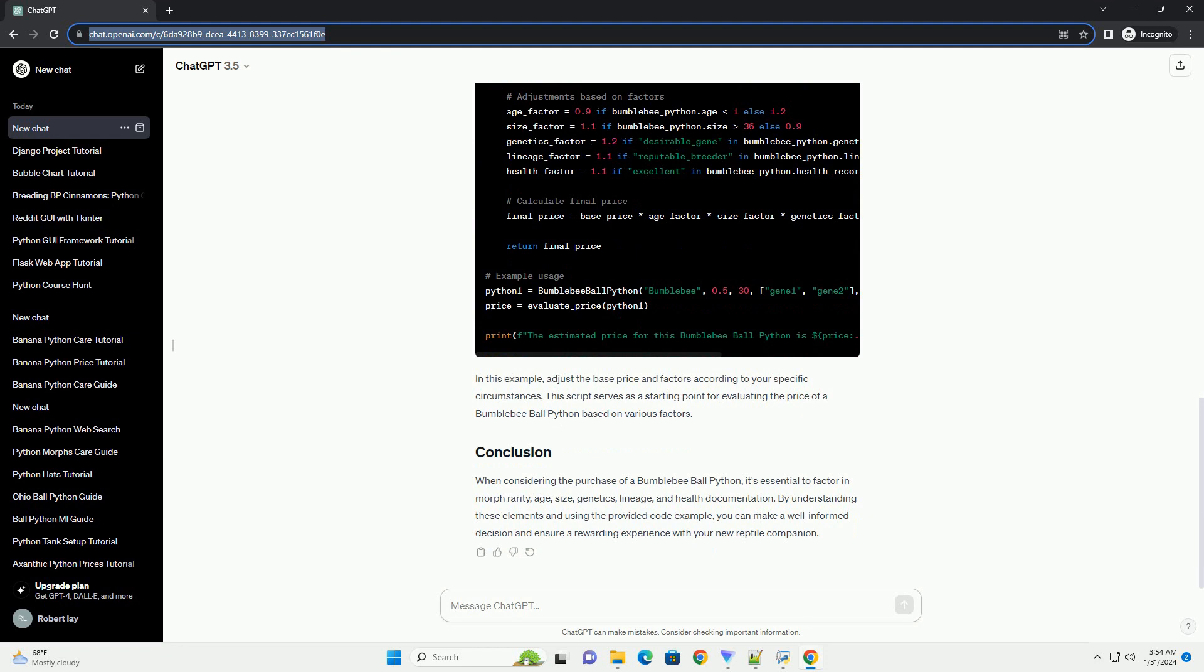In this example, adjust the base price and factors according to your specific circumstances. This script serves as a starting point for evaluating the price of a bumblebee ball python based on various factors.